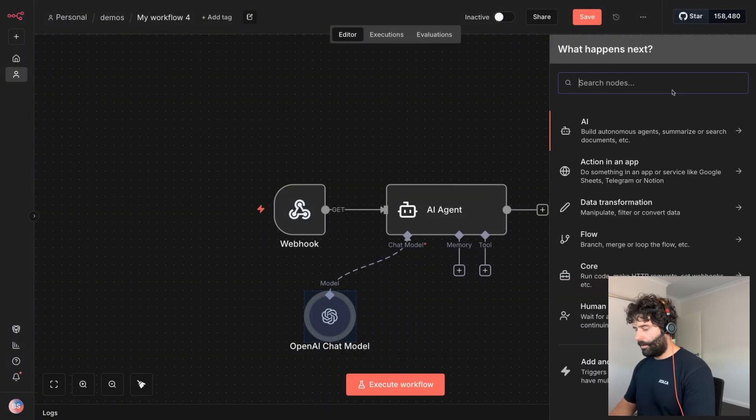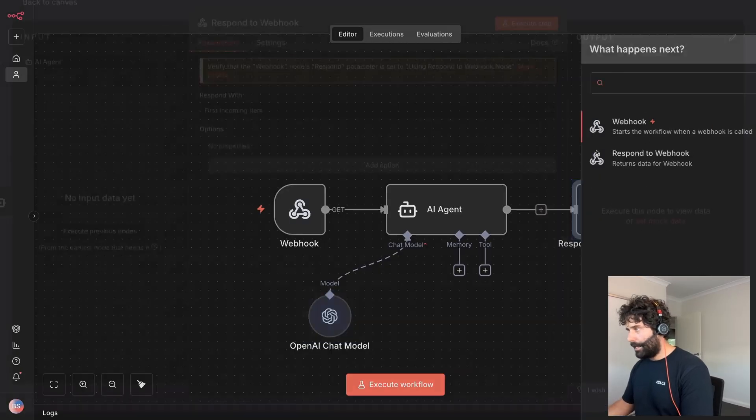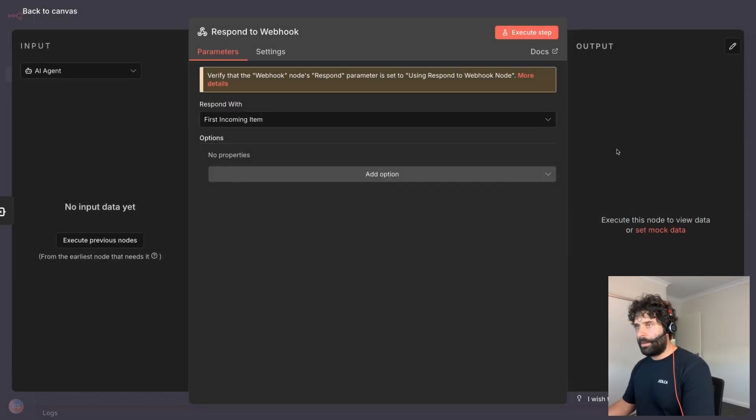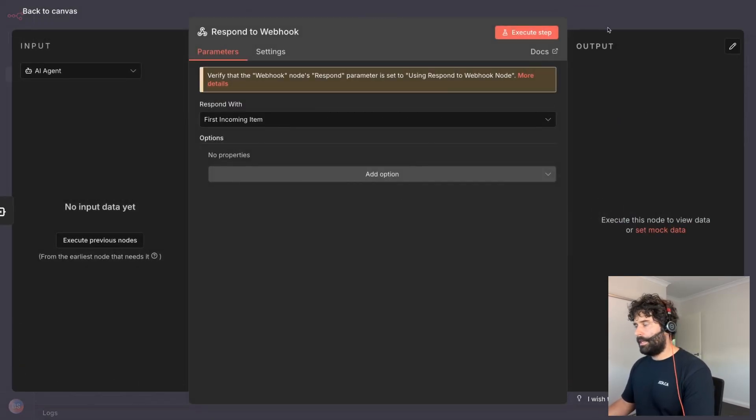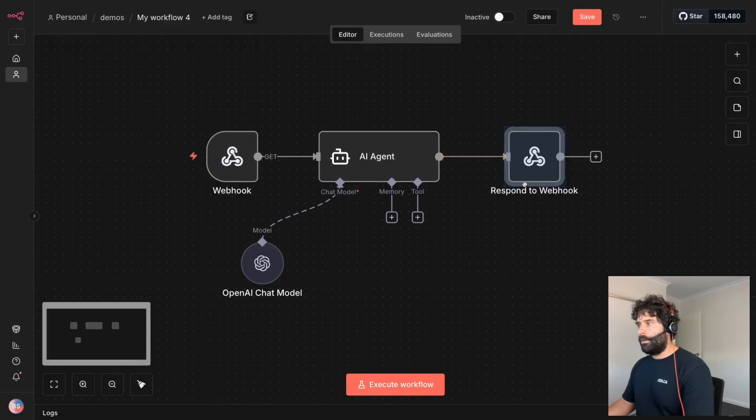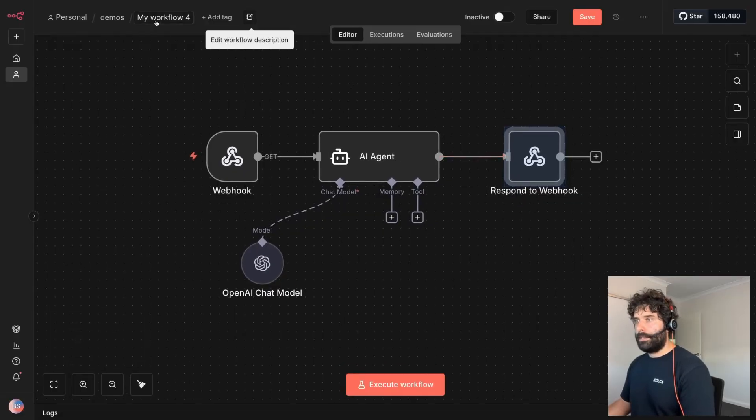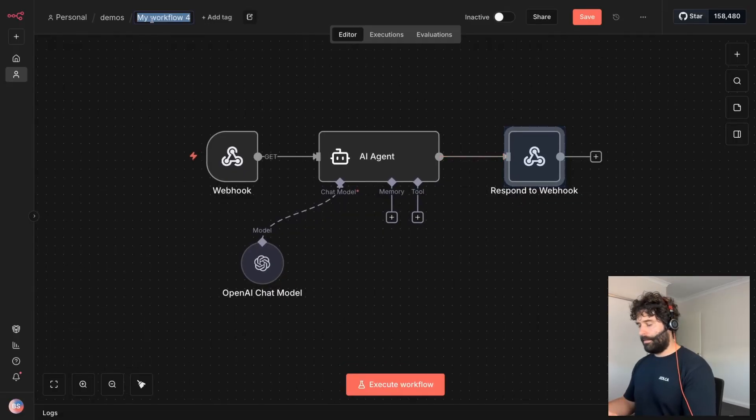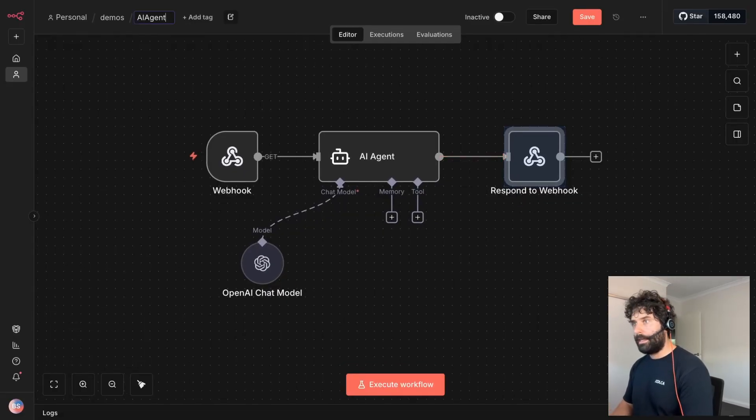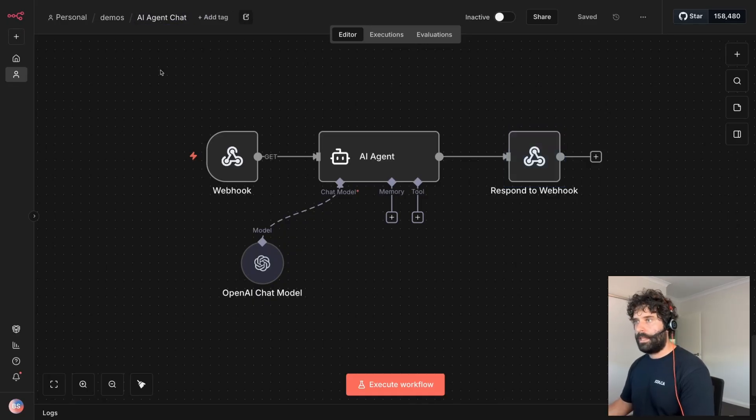And let's give this web search just to make it a little bit more exciting. And now on the output of the agent respond to webhook. I'm just going to leave it as respond with the first incoming item. Now the first thing we need to do here is, well actually let's give this a title. So I'm going to call this AI agent chat. There we go.